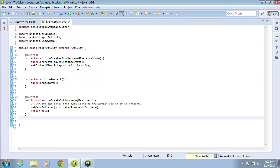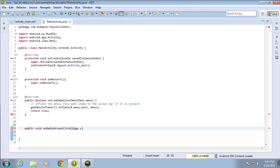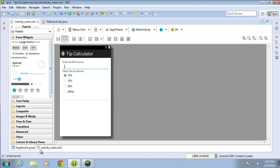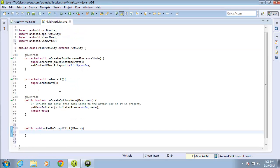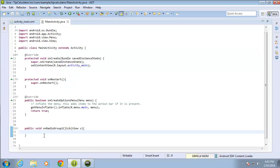The last thing I have to do is set up the method for the onClick event for my radio buttons. I'll move over to MainActivity.java, space down, and create the method: 'public void onRadioGroup1Click(View v)' with opening and closing curly braces. I'll hover over View to import it, then double-check that the method name matches 'onRadioGroup1Click' in activity_main.xml — everything looks the same. I'll save both files, and in the next lesson we're going to create some variables to use for the math calculations in our tip calculator.